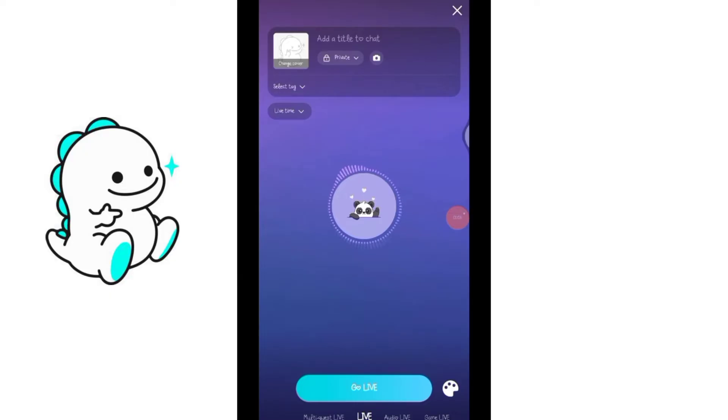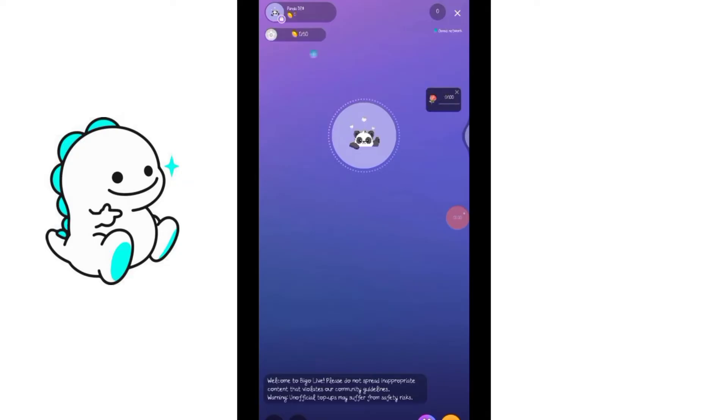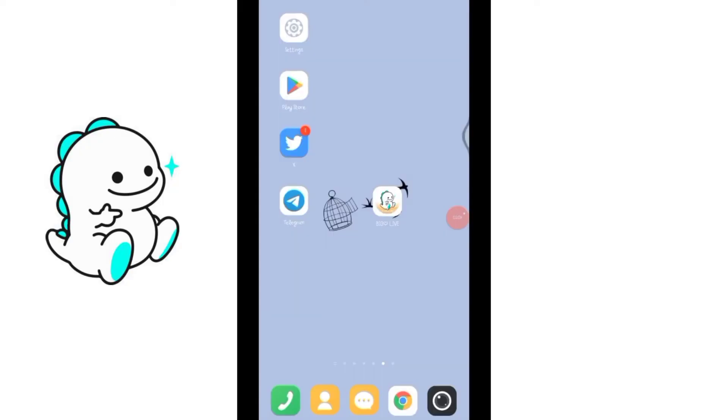Now click on that go live button to start your live streaming. Currently your background and screen is visible to your viewers. You can also click on direct backspace and navigate through other applications and share your screen.